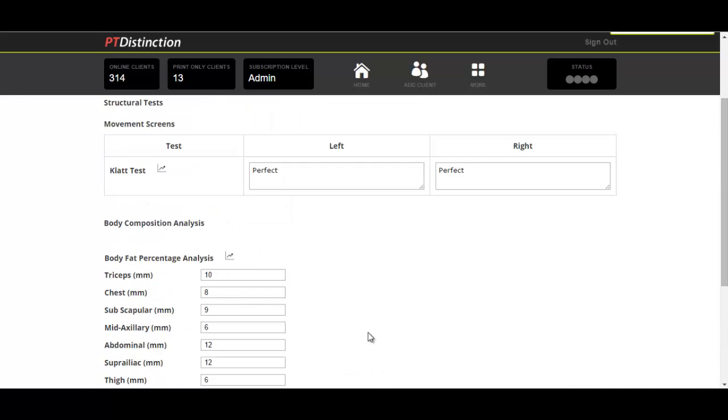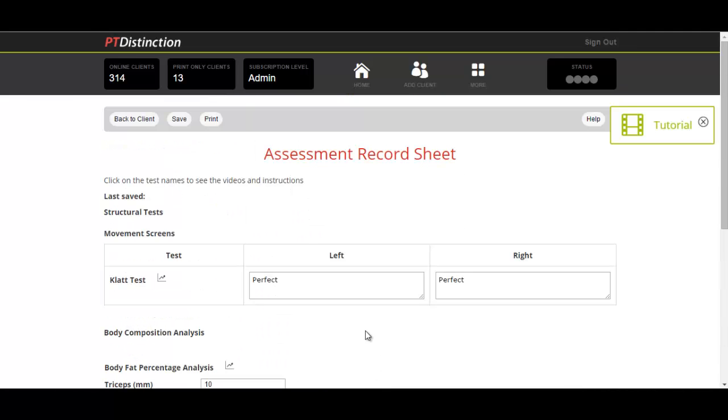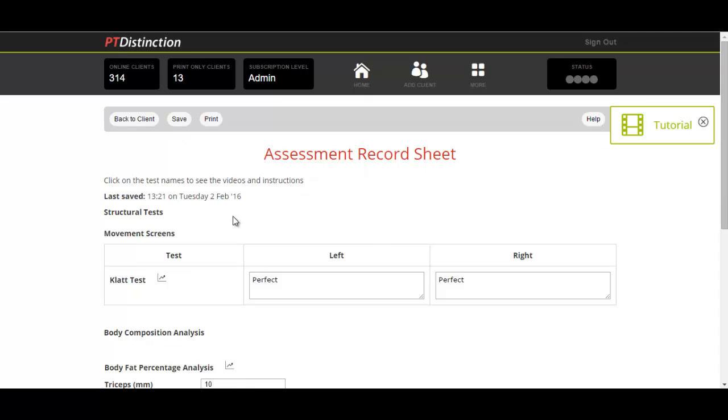Let's go up to the top of the screen and then save everything. Once saved, you can come down and compare the results to previous assessments, and you do this by clicking on these little buttons here.